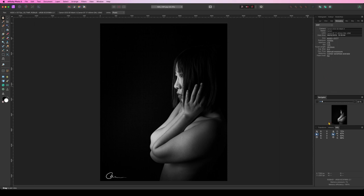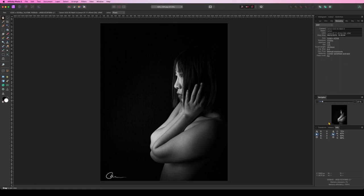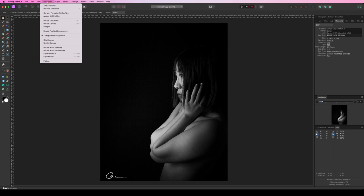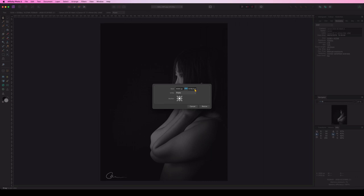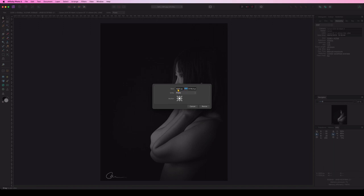So if we undo it, now we are back at the beginning. Go to document, resize canvas, use the same option 4000 pixels here, and I'm going to use the anchor as center. Basically, what this is going to do is add around my image pixels that will add to 4000 pixels in width.